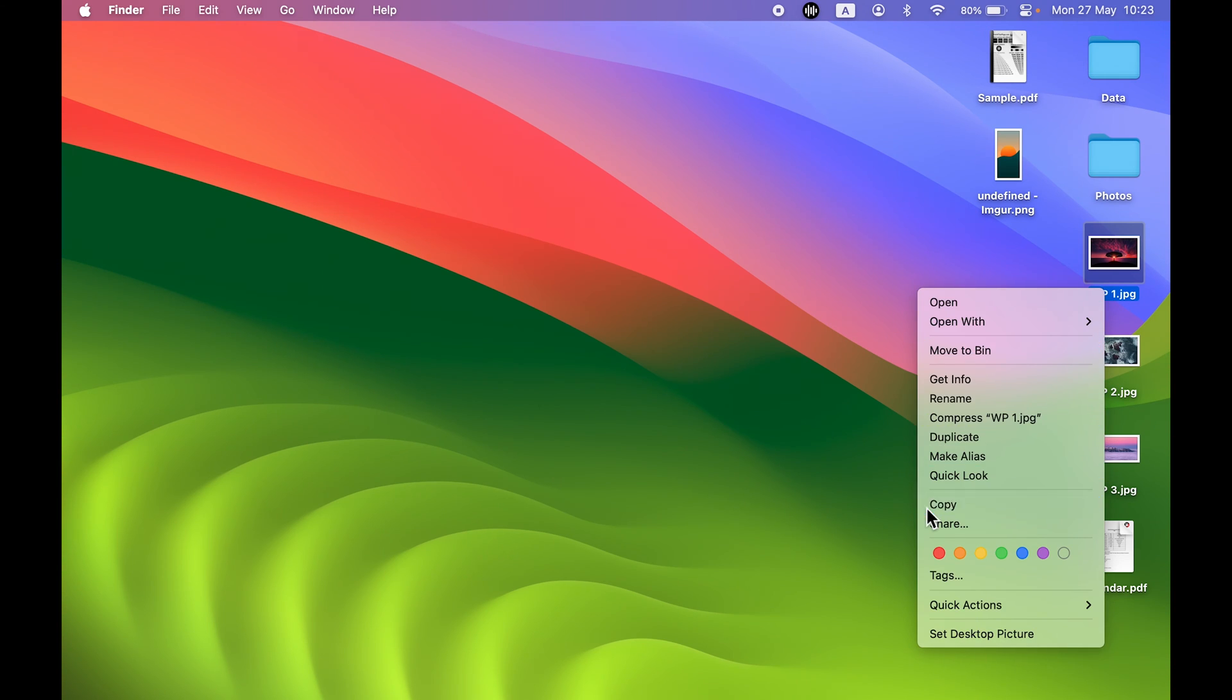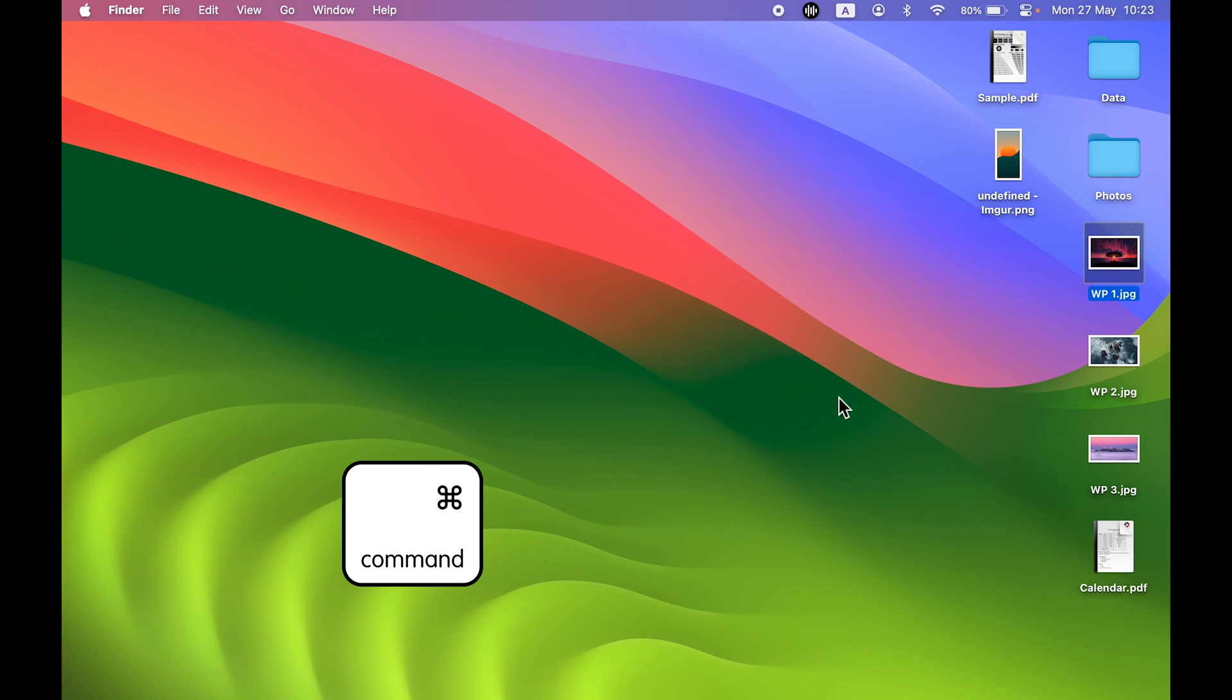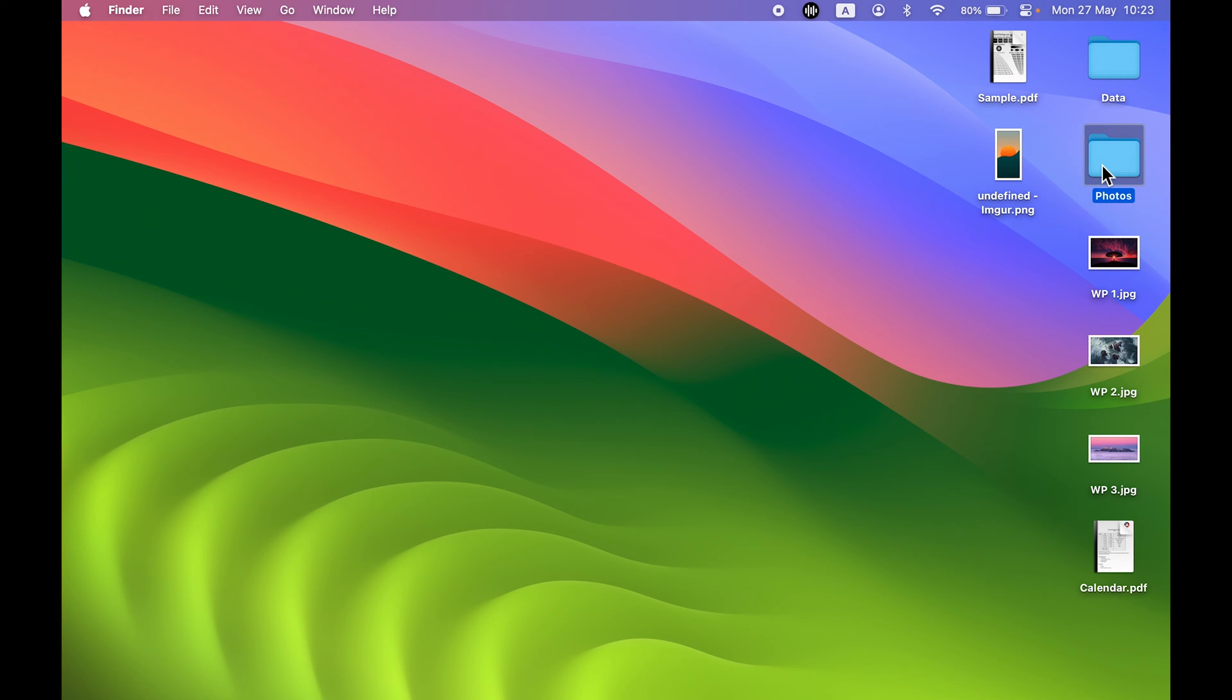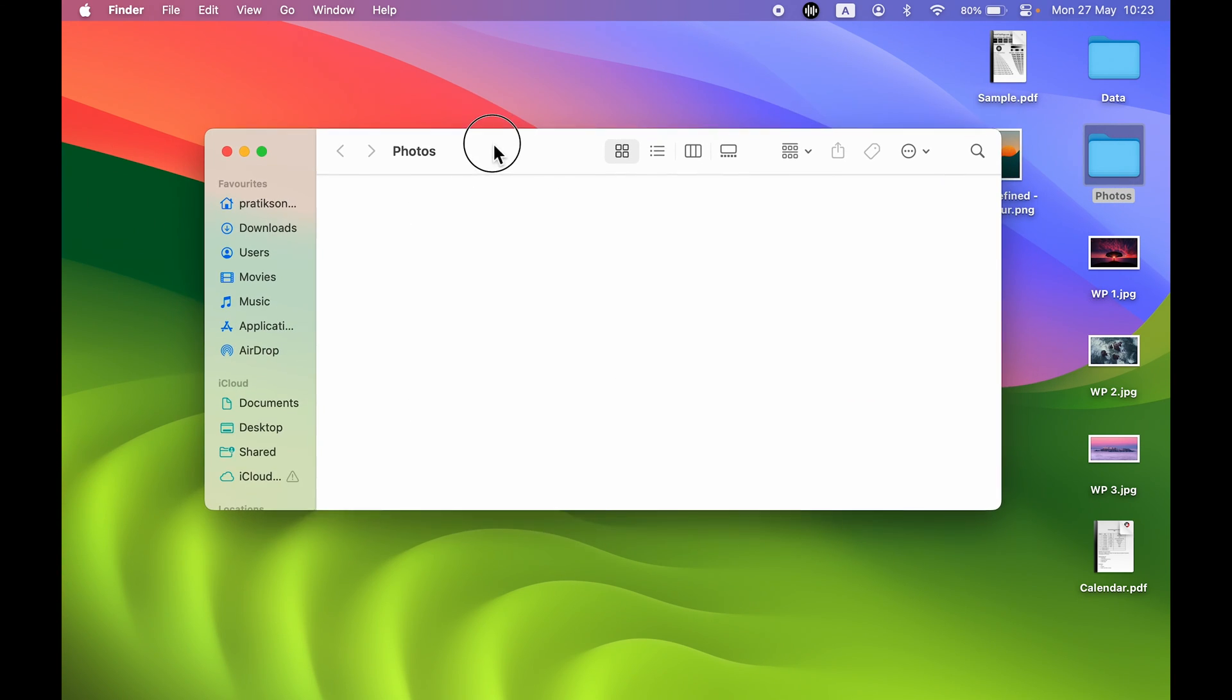You can also use a shortcut. After selecting the file, you can press Command plus C on your keyboard. Then if you want to move it, go to that particular folder where you want to move that file.